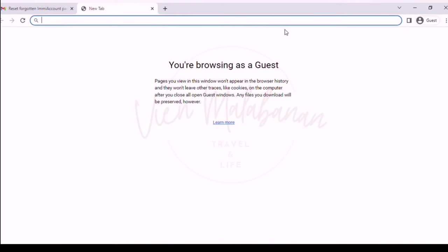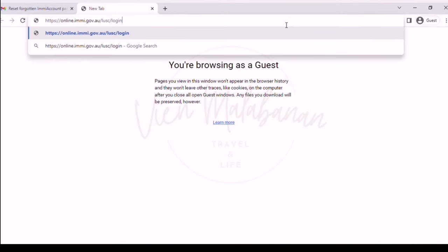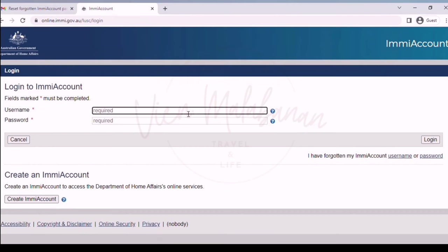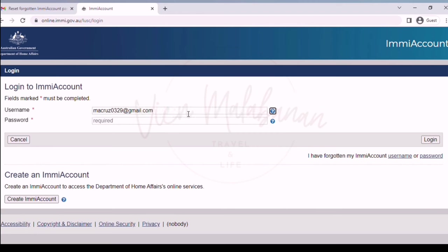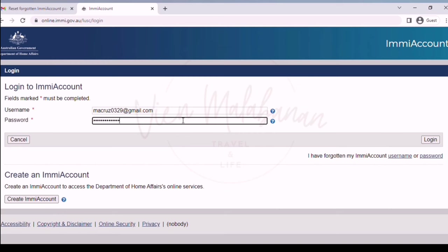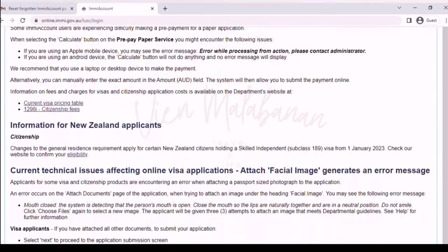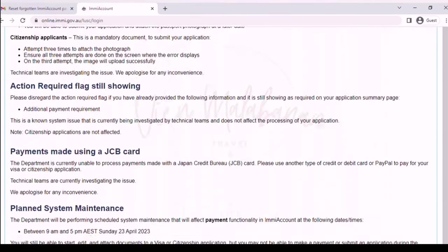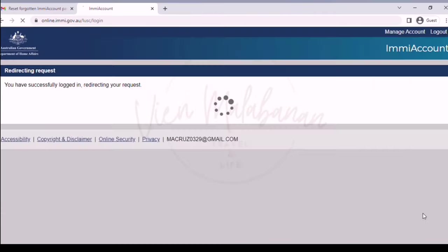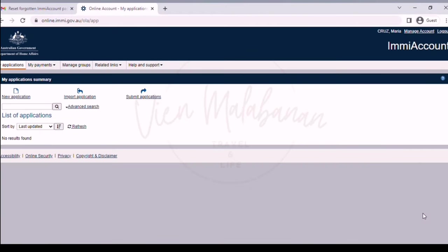Let us paste the link again and we will be prompted to the login page. Type in your username and your password. Once done, click the login button on the lower right portion of the screen. After that, you will be prompted that your login is successful. Then hit continue.